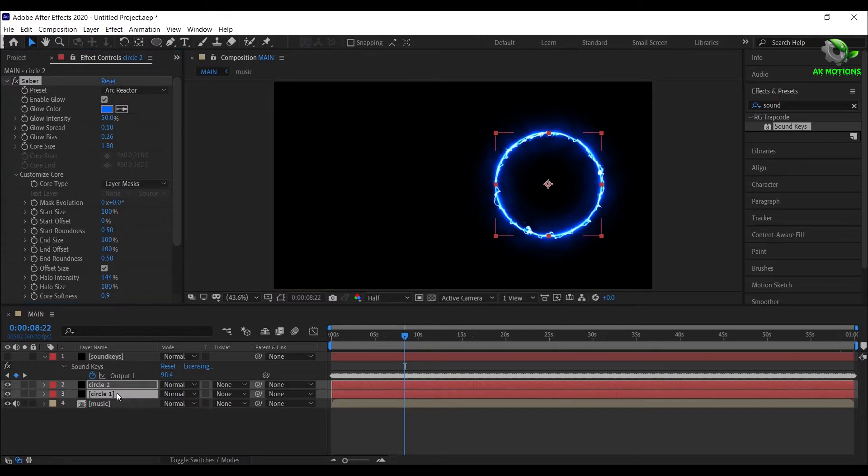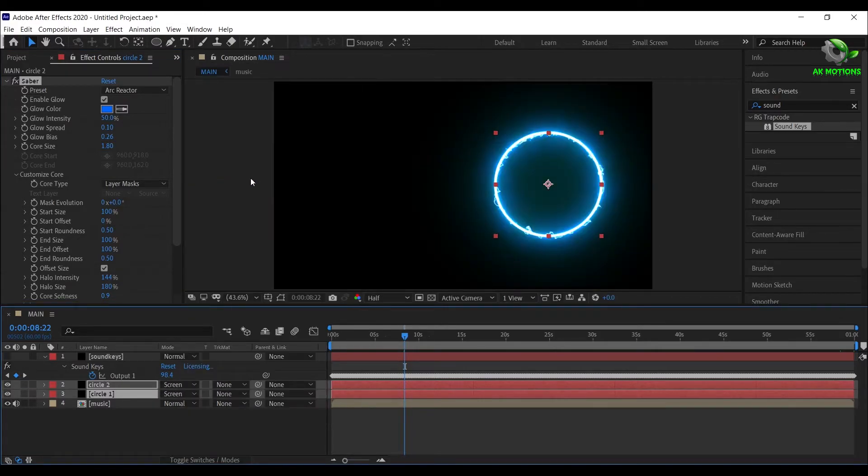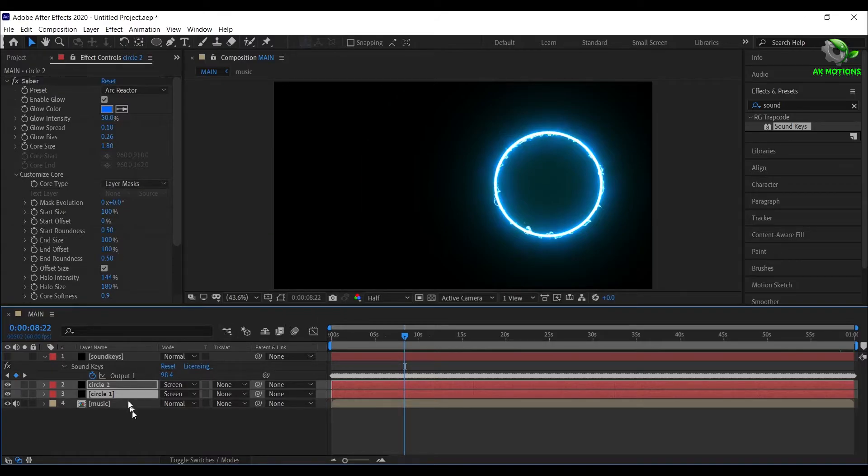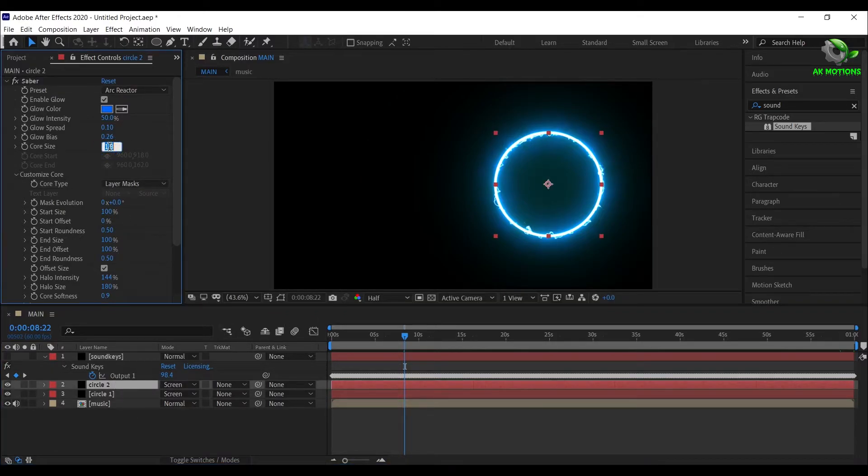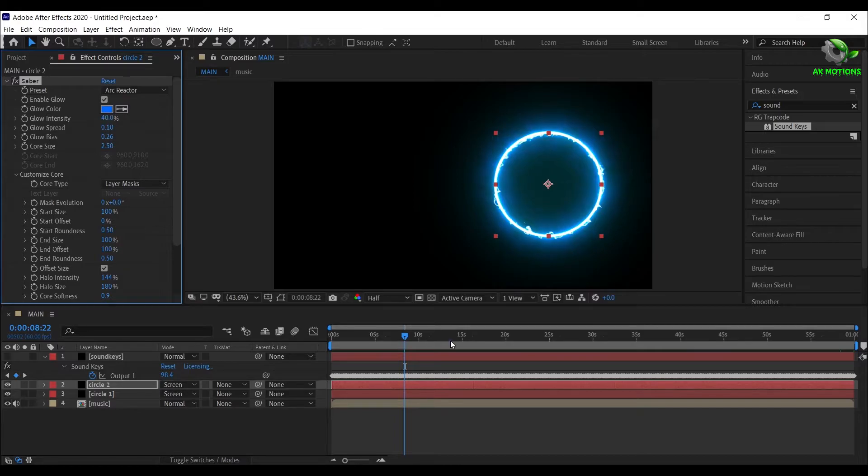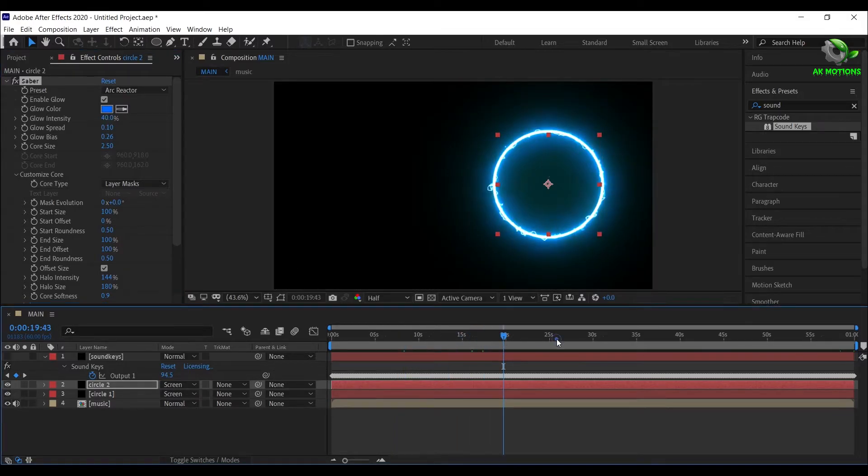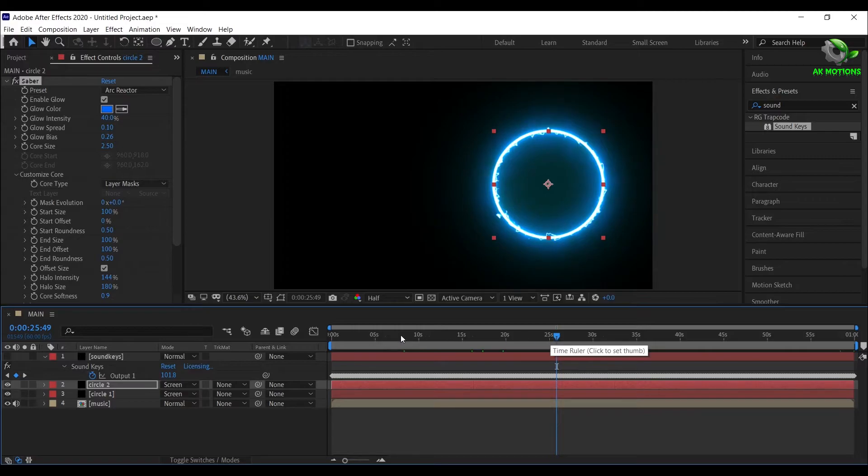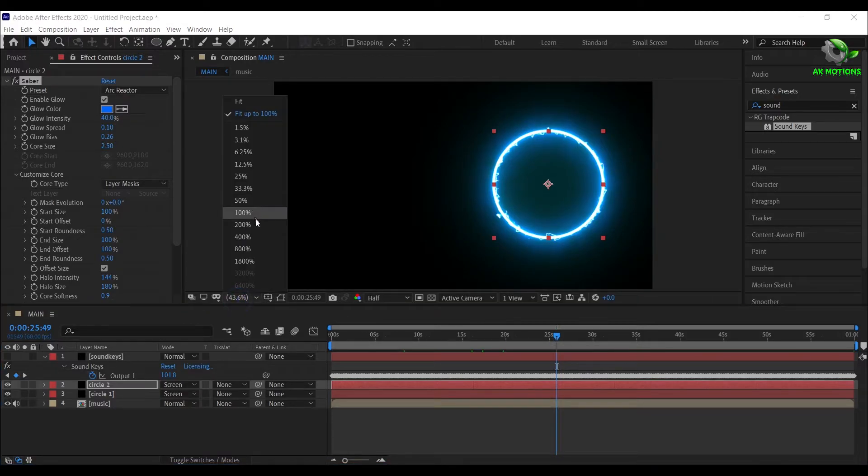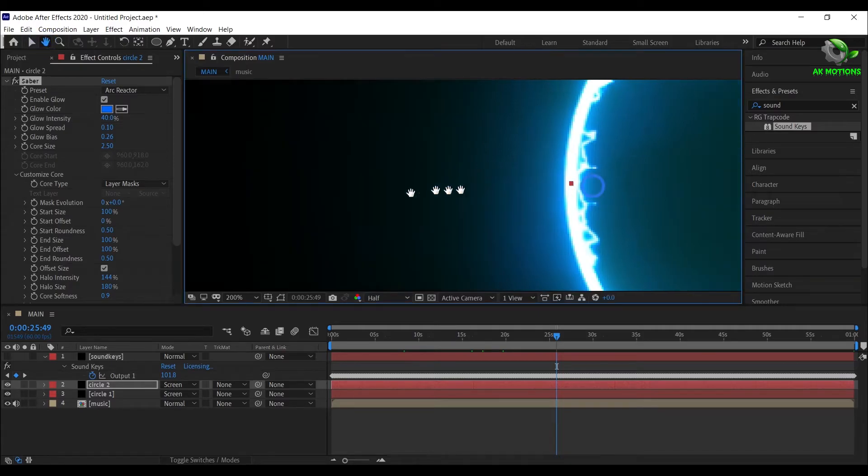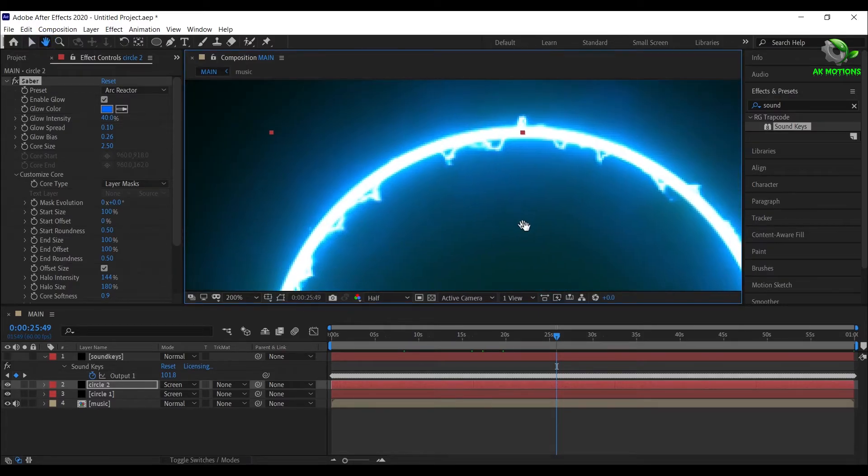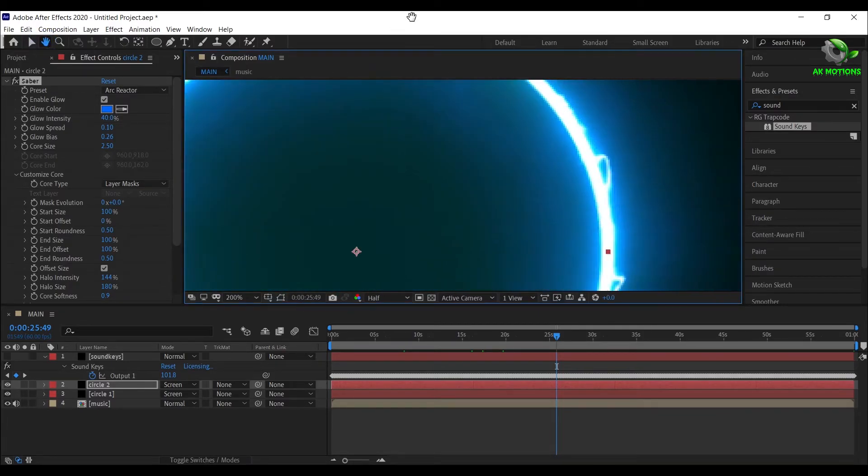Select both the Circle layers and change the Mode to Screen. For Circle 2, set Core Size to 2.5, Glow Intensity to 40%. Now you can see an electric shockwave is created around the spectrum.